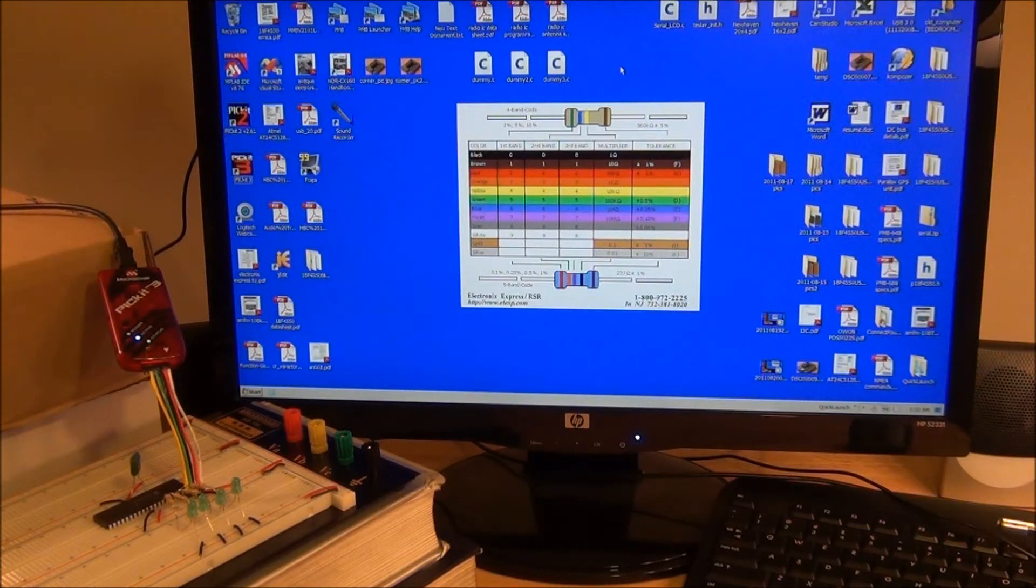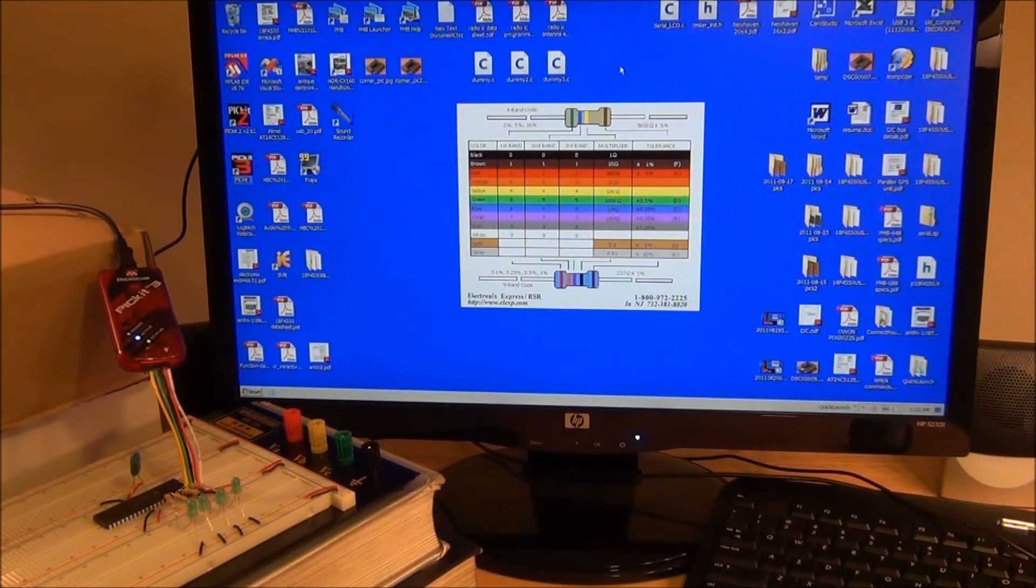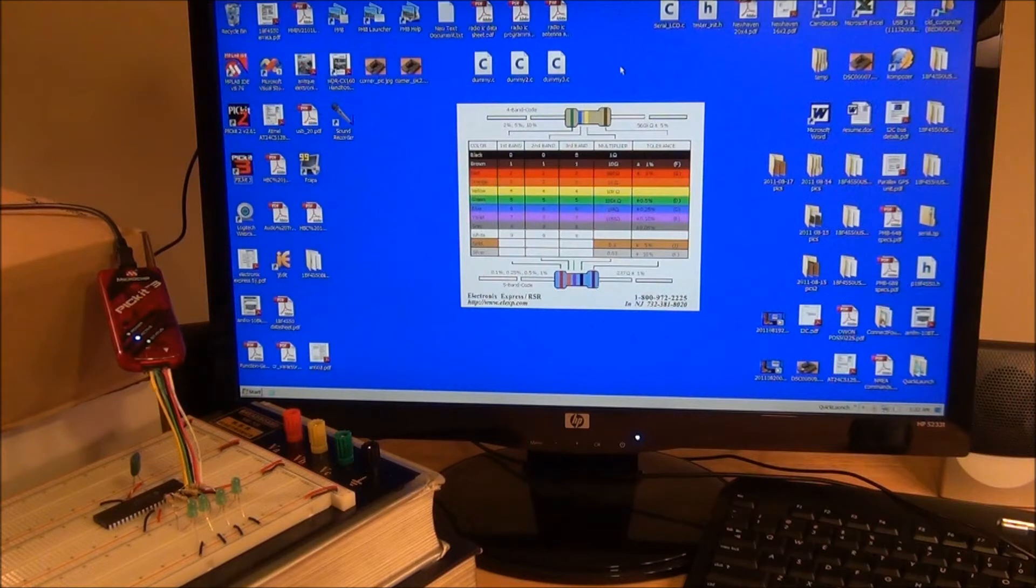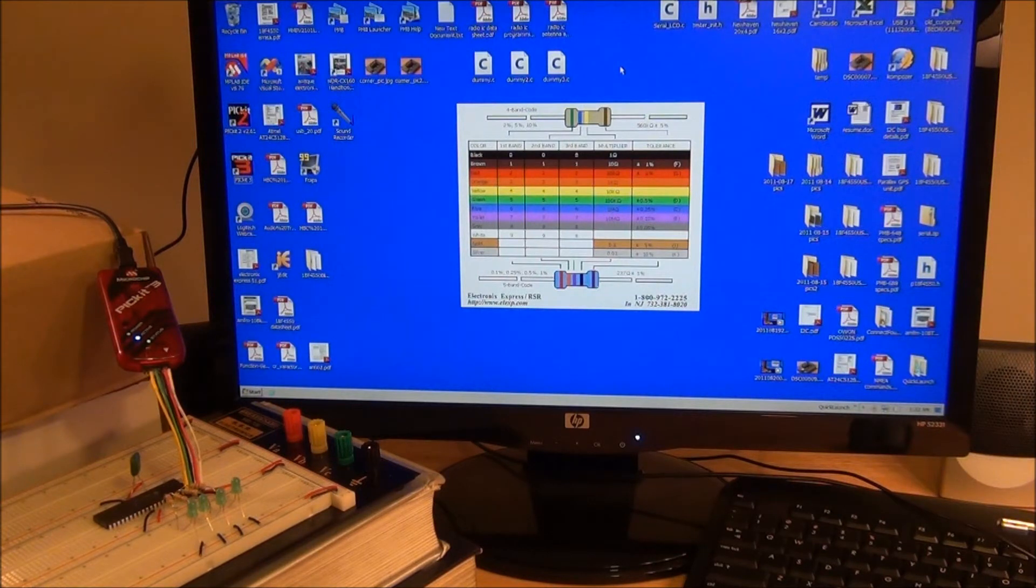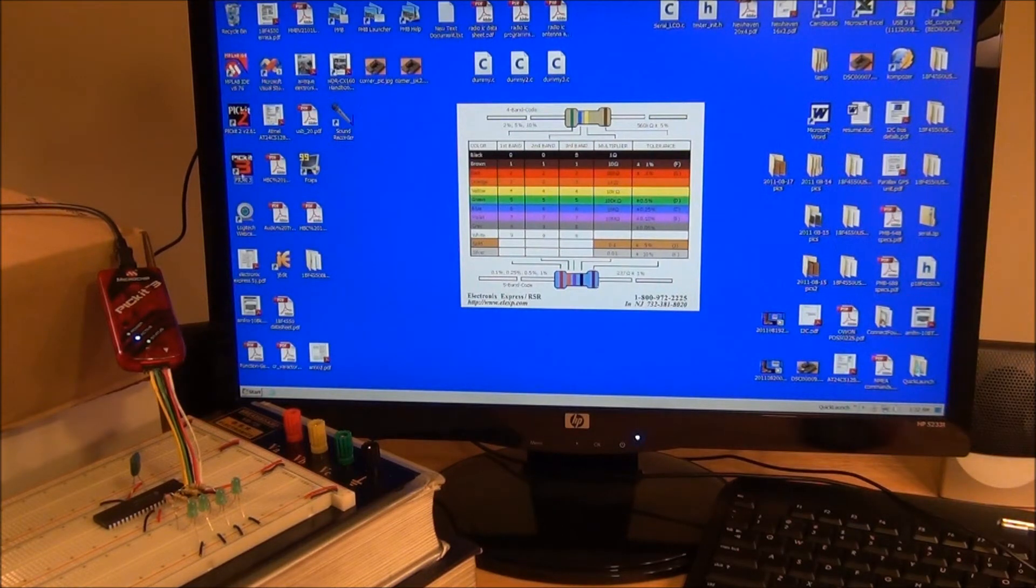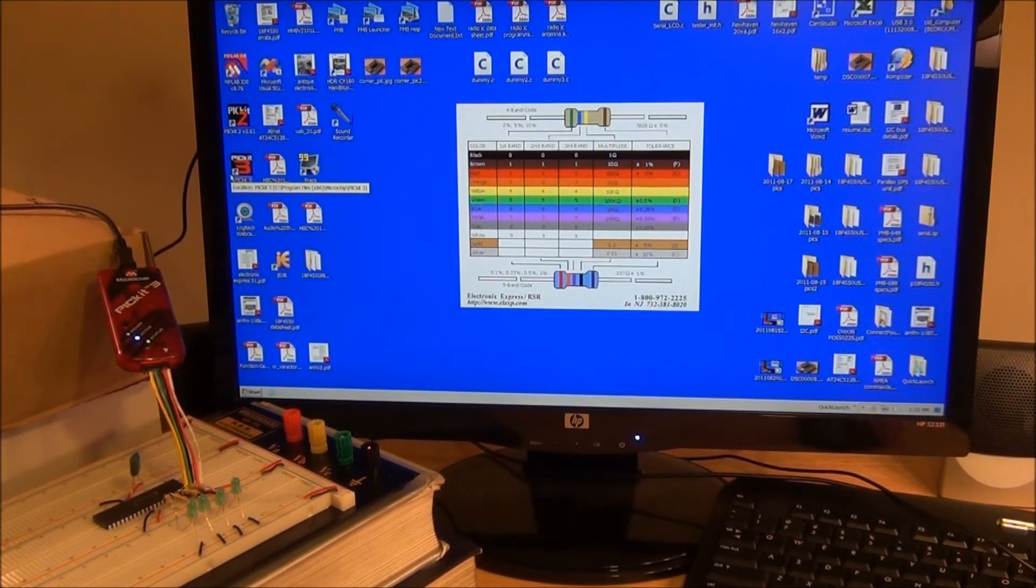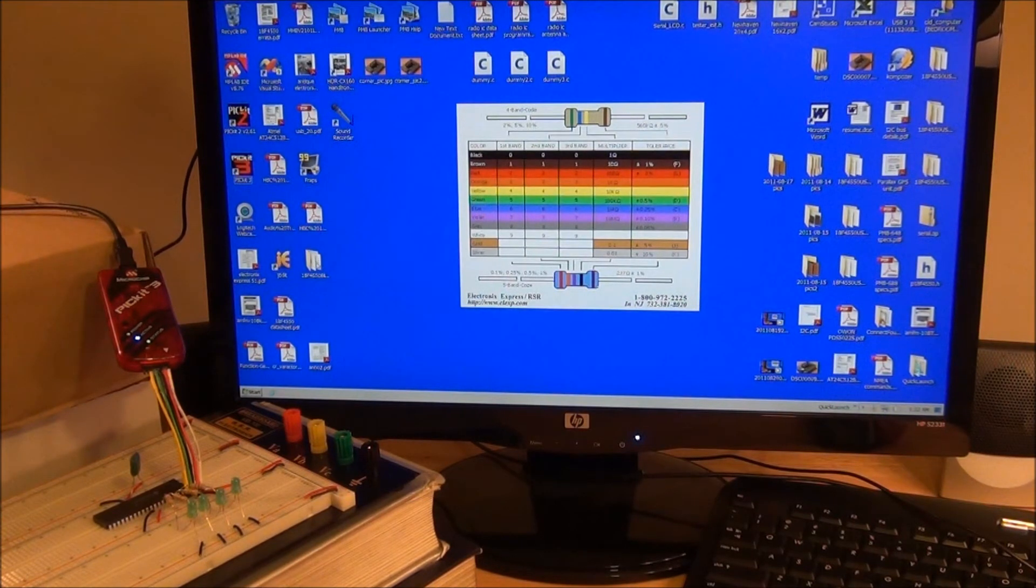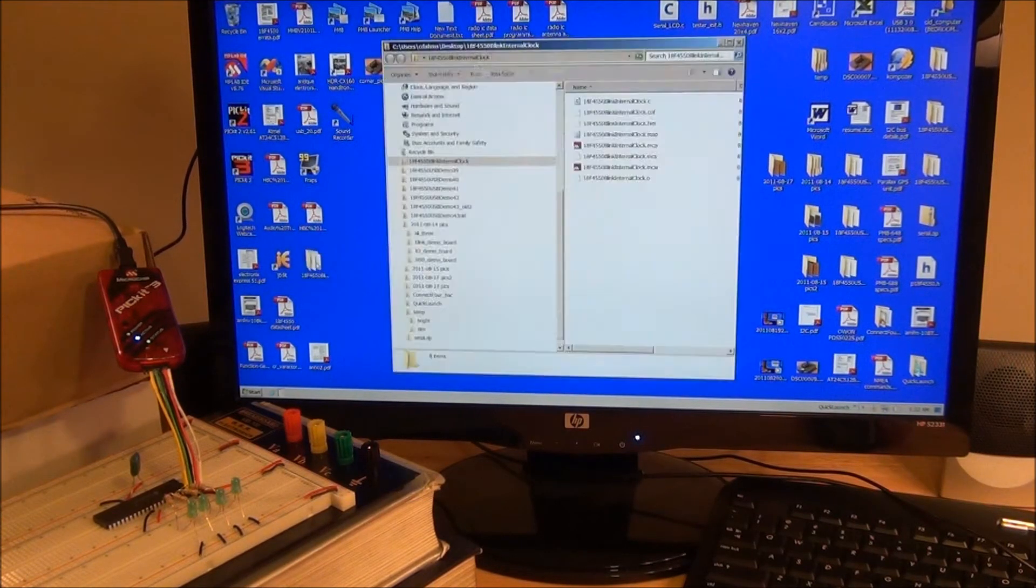Okay, so as a final option, let's consider programming the 18F4550 with the PICkit 3 through MPLAB. When Microchip first developed the PICkit 3, they really did it with the intention of all the programming being done through MPLAB, and then this standalone software, PICkit 3, was added later on as an option. So let's take a look at how Microchip really intended for us to do it.